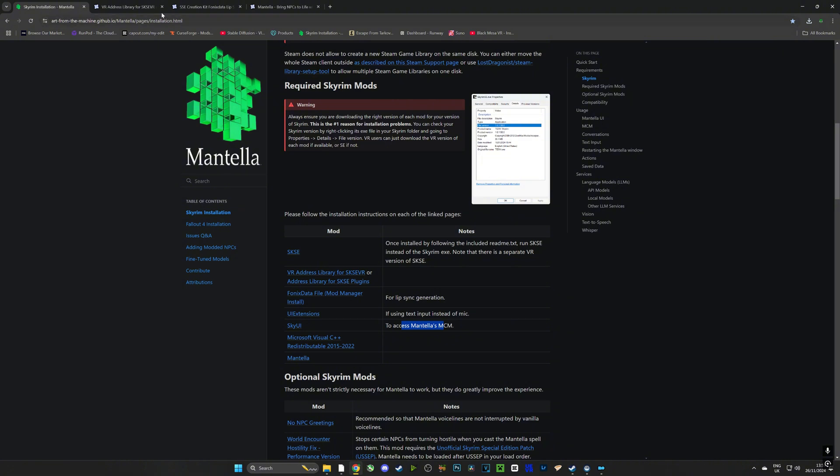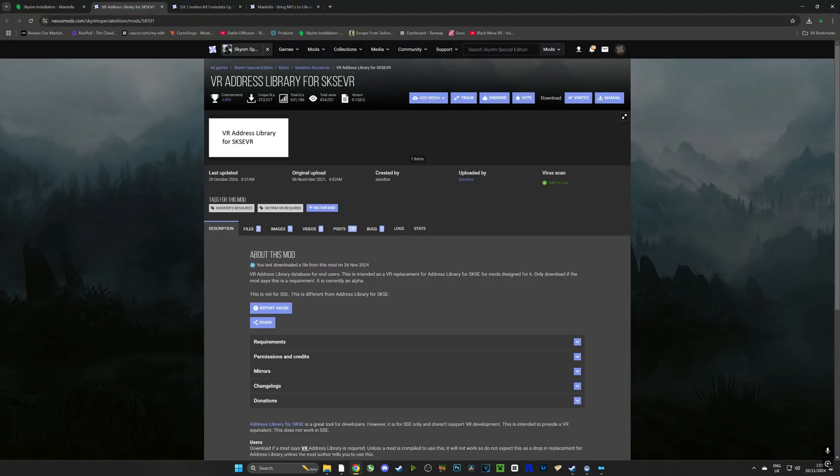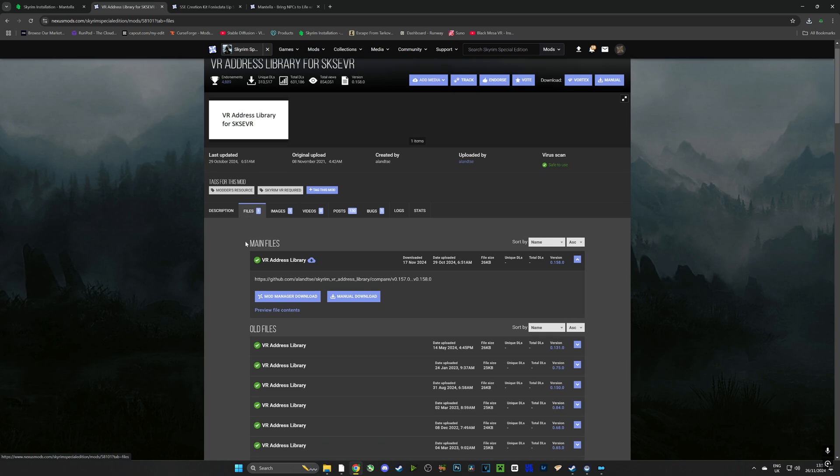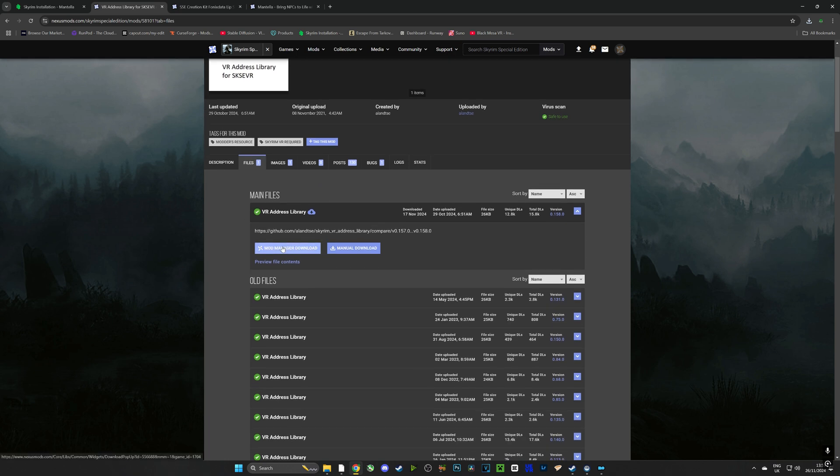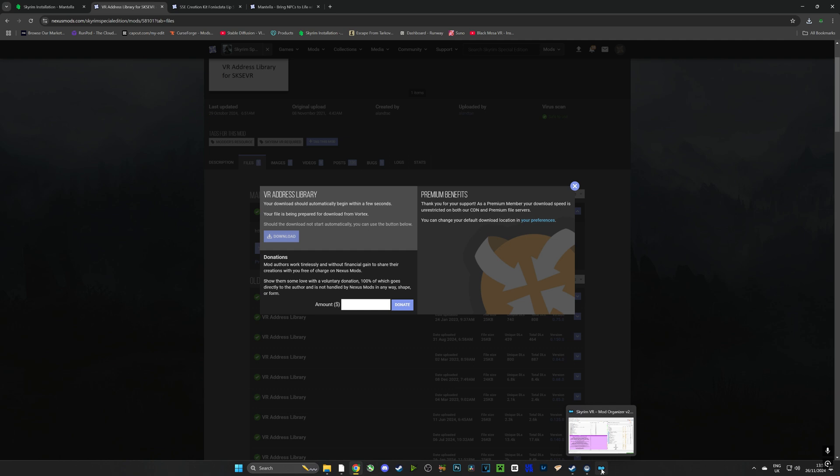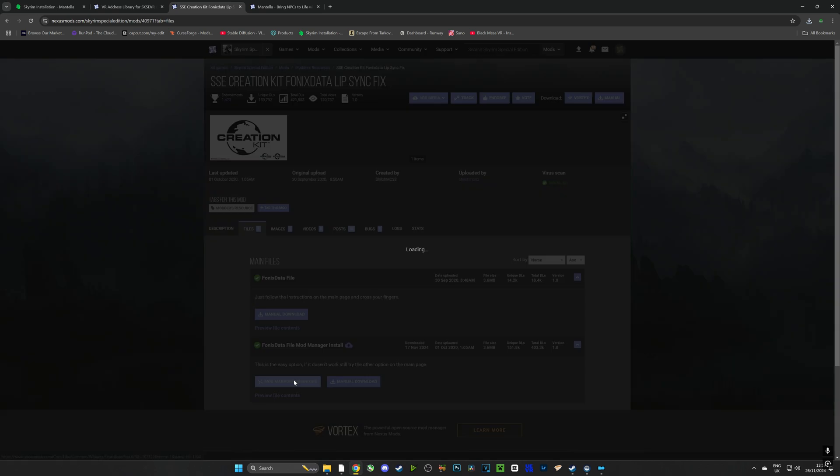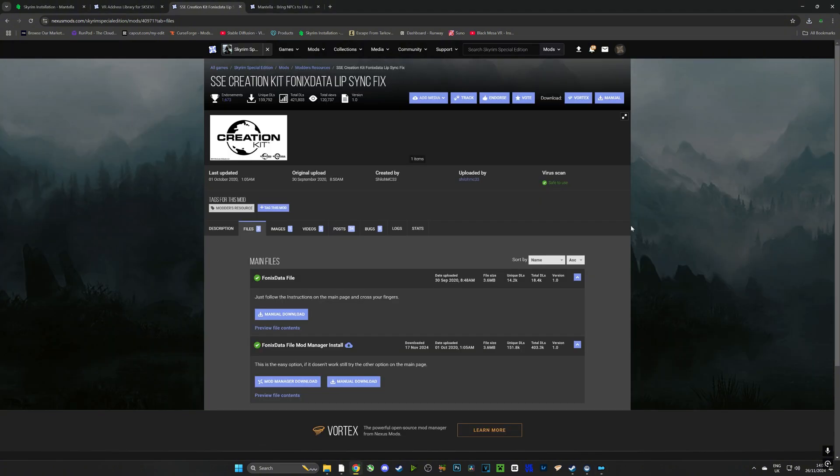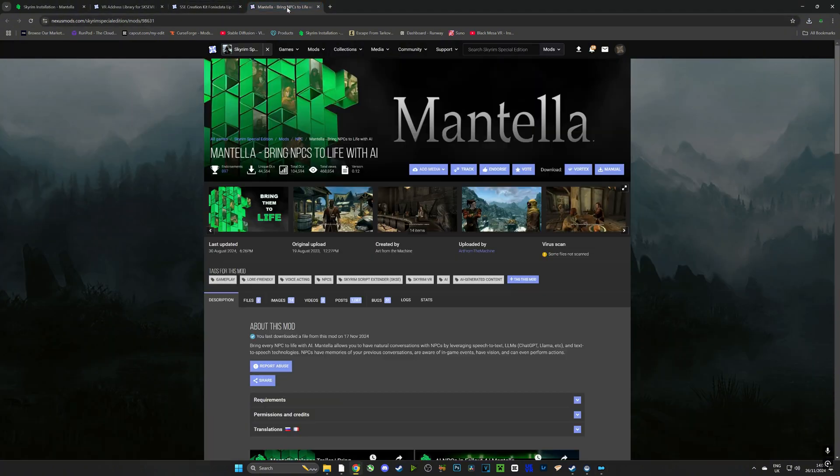And now that that's installed we're going to head over to the first tab, we're going to select files and we're going to choose mod manager download and inside that window we're going to click download which is going to download this mod onto our mod manager. And we're going to do that with each tab. Here I am downloading the SSC Creation Kit, Phonics Data, Lip Sync which will make the characters lip sync with what they're saying in Mantella.